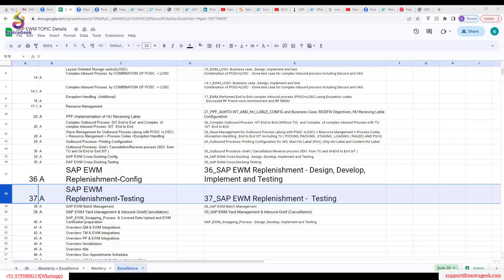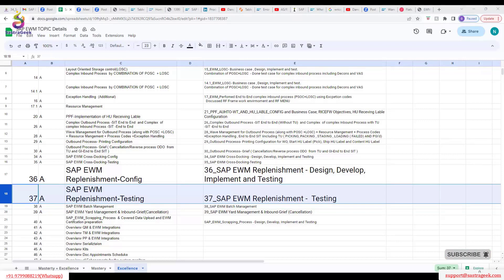Last class we discussed about replenishment. We discussed the business scenarios and I explained the entire configuration — what we are going to do and what we discussed last class, like what replenishment is. Replenishment is there.